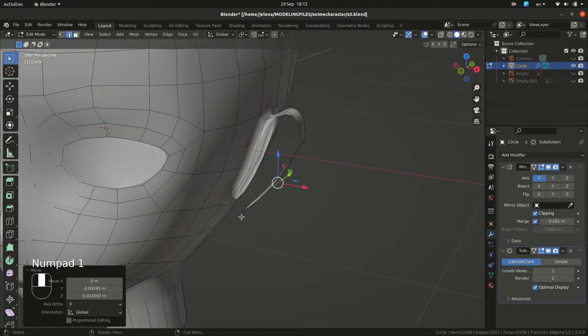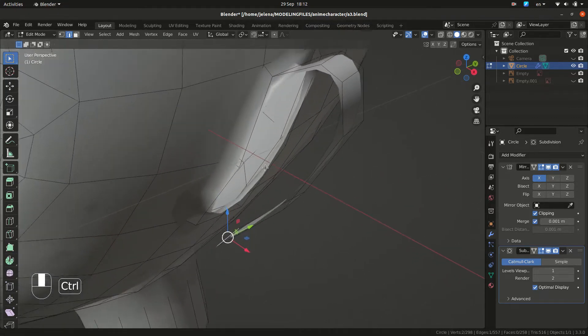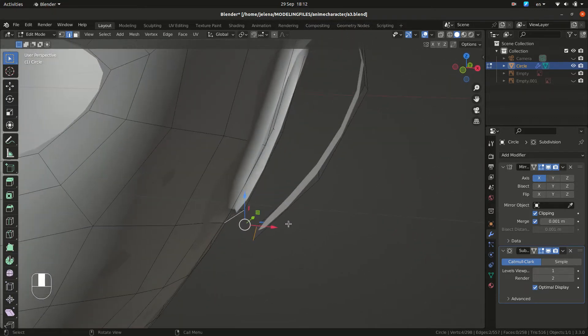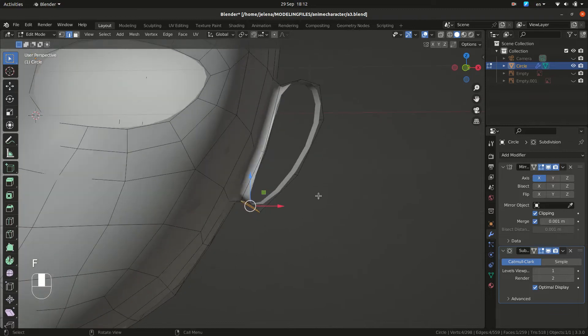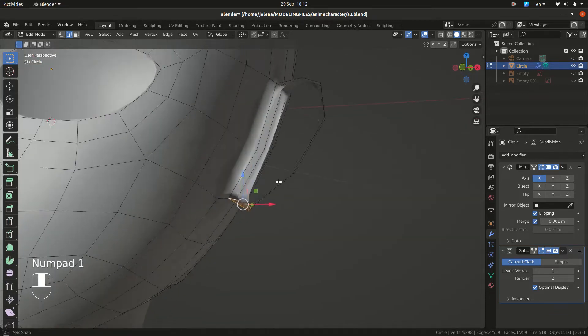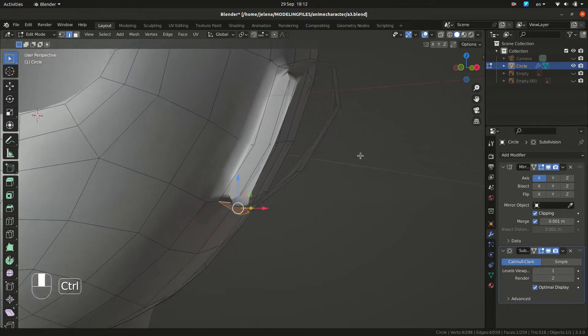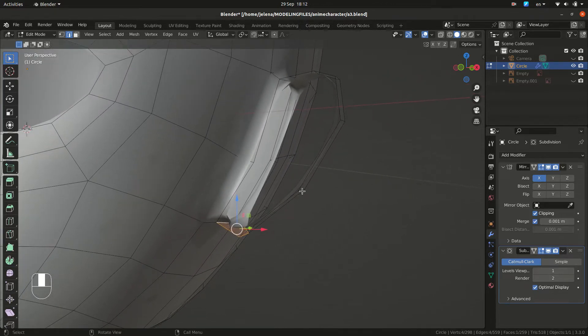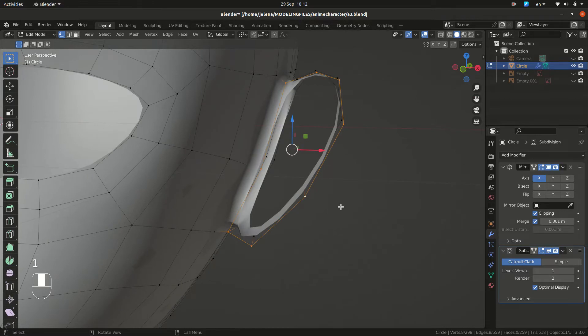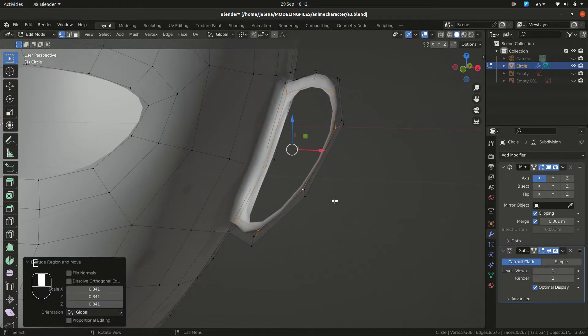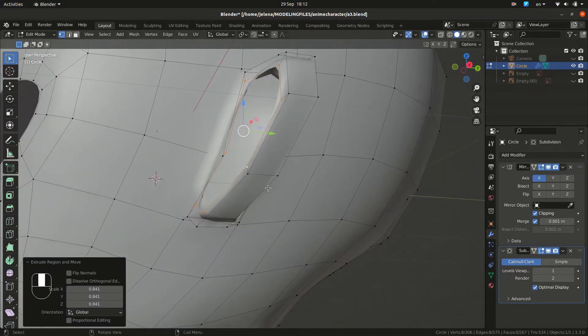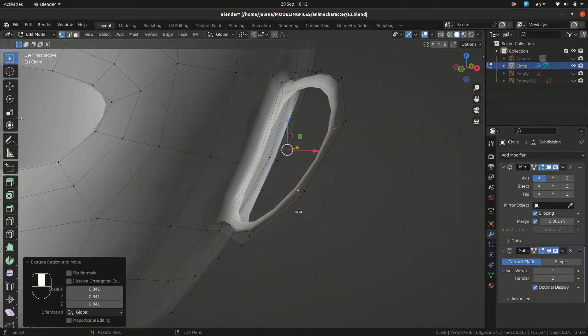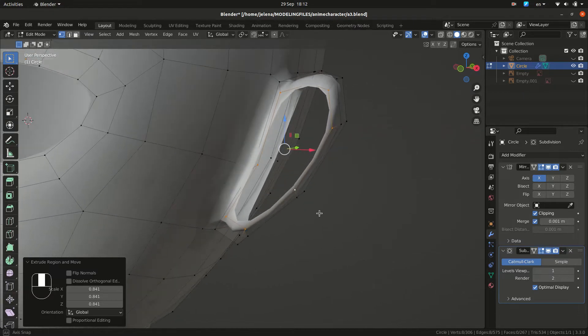For the bottom part, you want to select these two edges and press F to fill. You want to select your front loop. And do E to extrude and S to scale. You want to repeat that. So we are going to extrude and scale again.